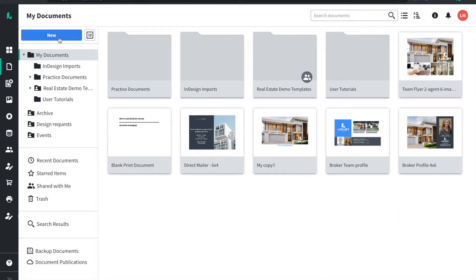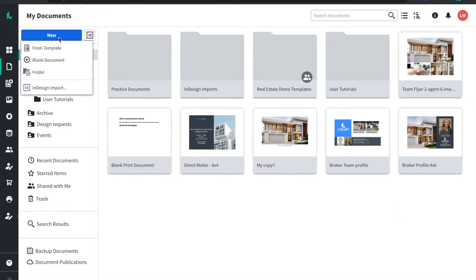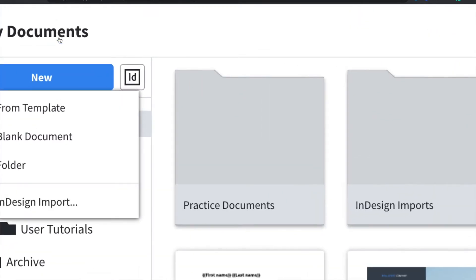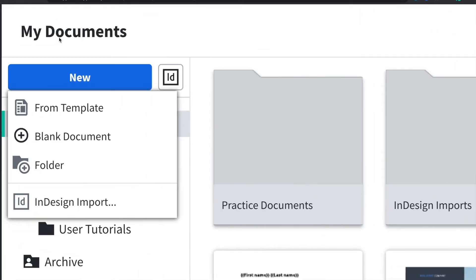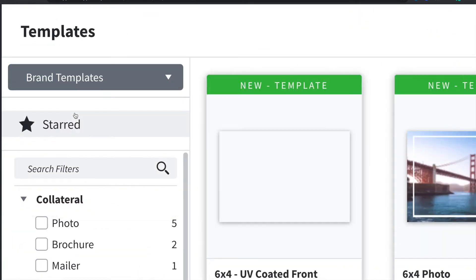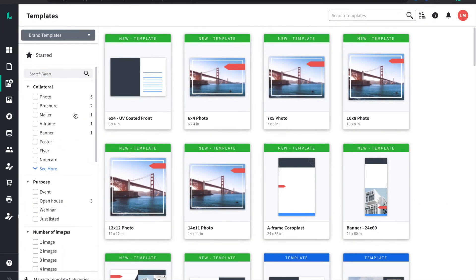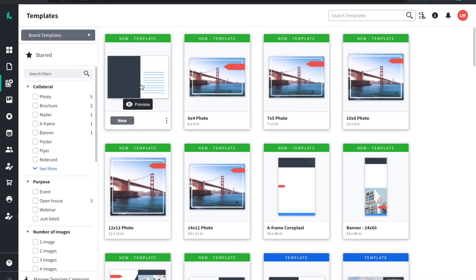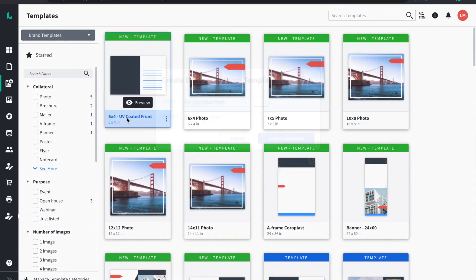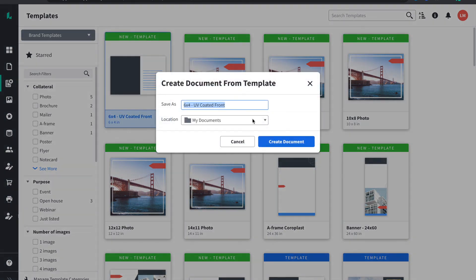From the Documents tab, click on New in the upper left to find the option to create a new document from a template. Selecting this option launches the template gallery, where you can select any templates that have been shared by your design or marketing team. Click on any template to open your own version in the editor and begin customizing.